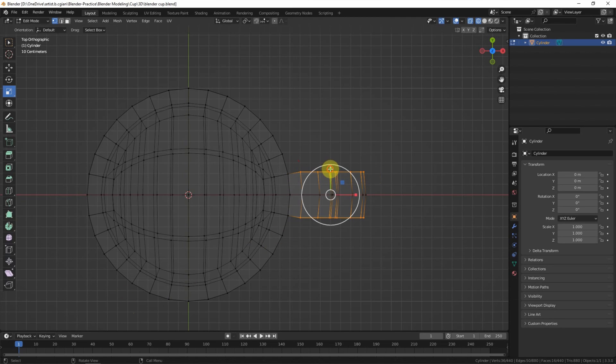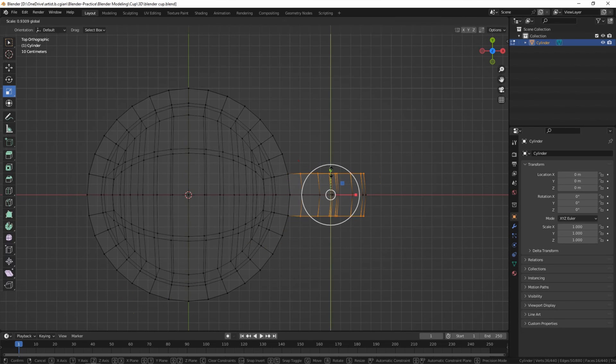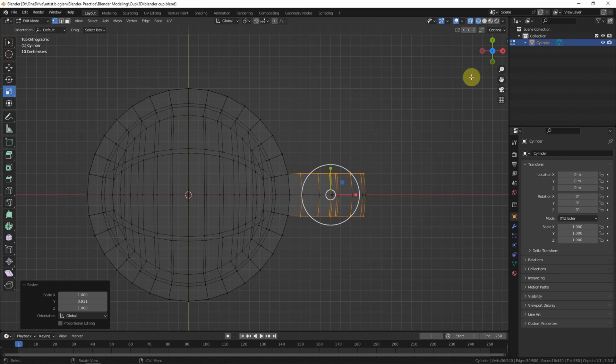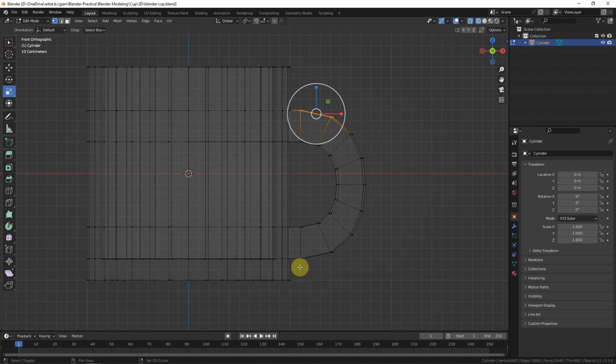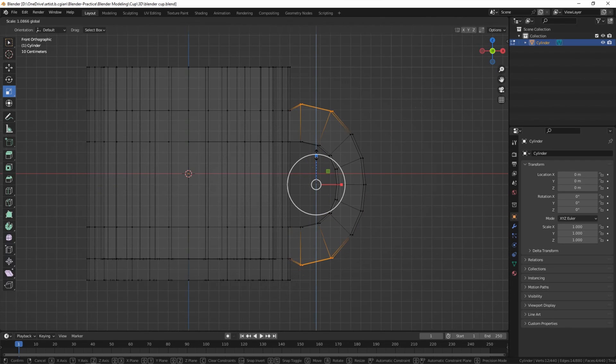And make it thinner. And we can go to the front view to adjust the shape of the handle.